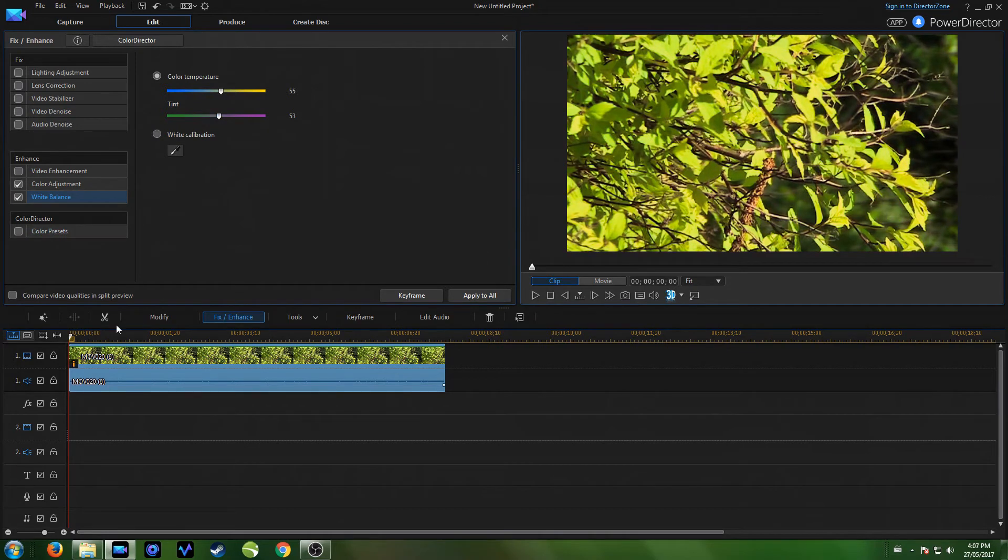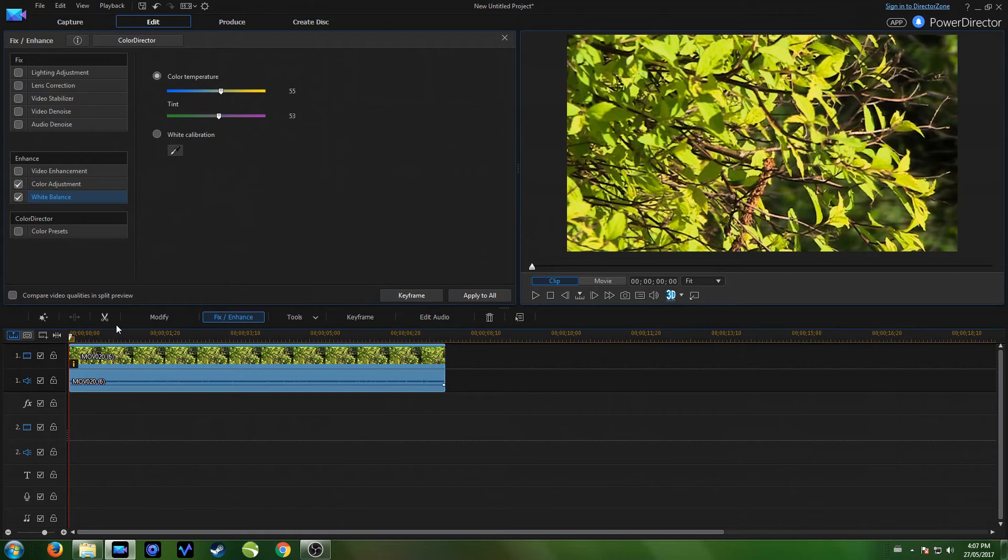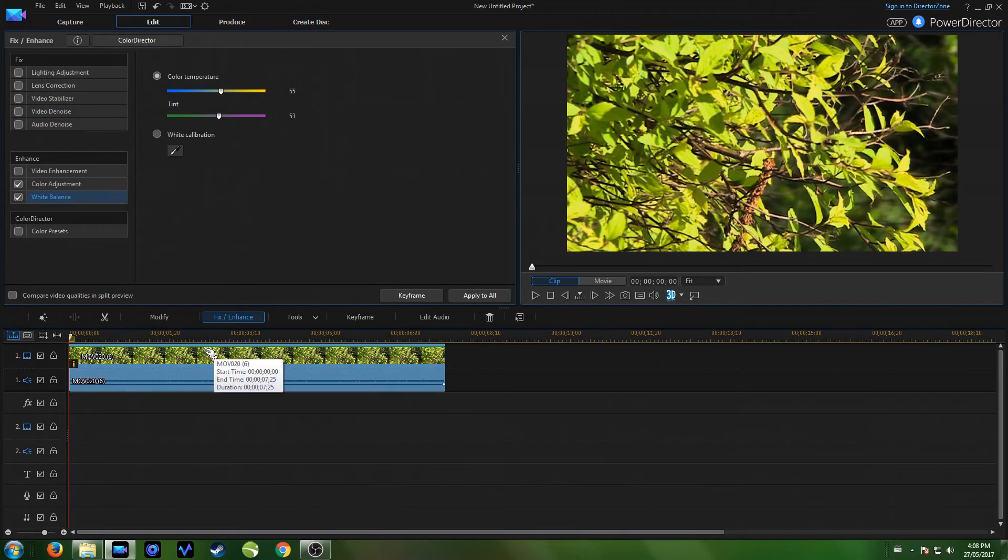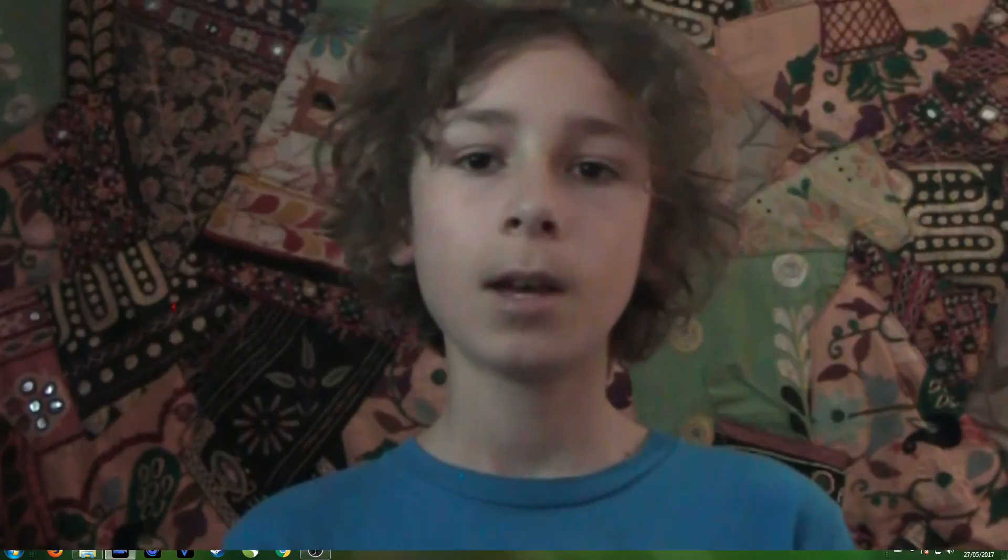And if you do have Color Director you can just right click on the clip and then go edit video image and edit in Color Director, which basically just means you have more options towards color grading.